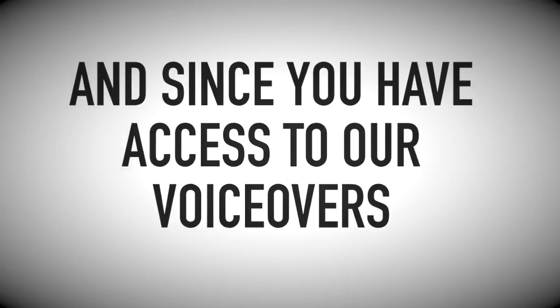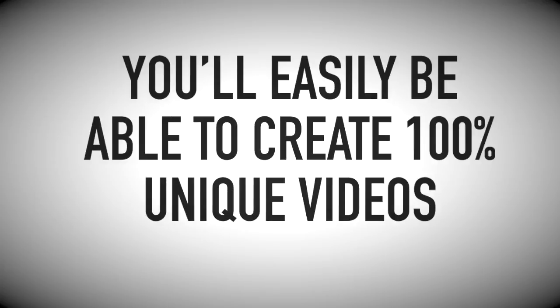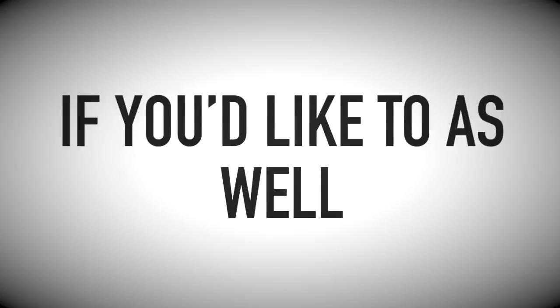And since you have access to our voiceovers and video scripts, you'll easily be able to create 100% unique videos if you'd like to as well.